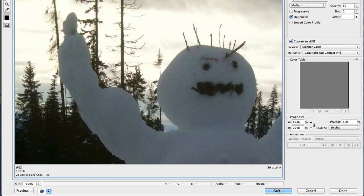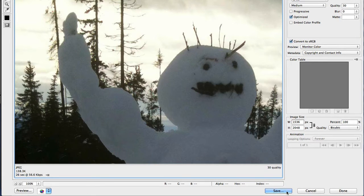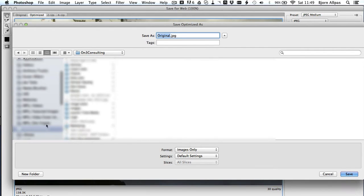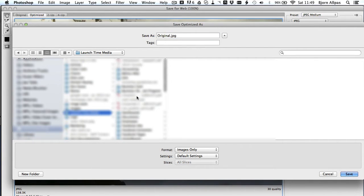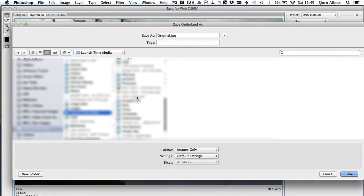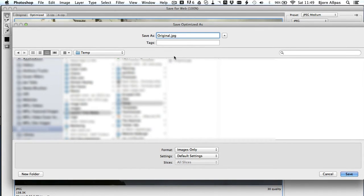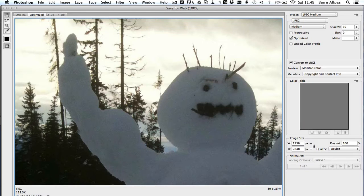But if we choose the medium file size for the image, or sorry, the medium JPEG quality for the image, then click on Save at the bottom and save that to that folder we were just in. If I can find it again. There it is. I'm going to save it as Original Smaller.